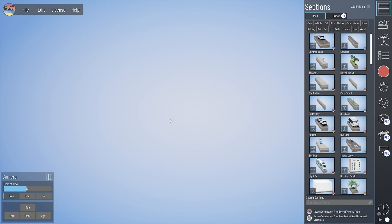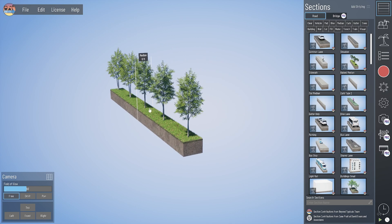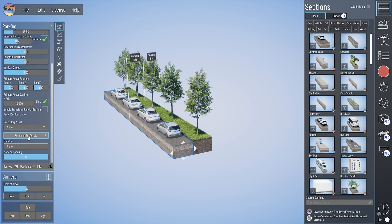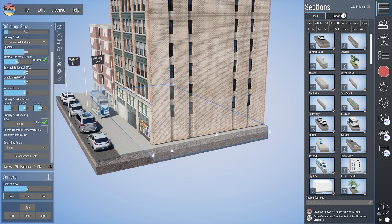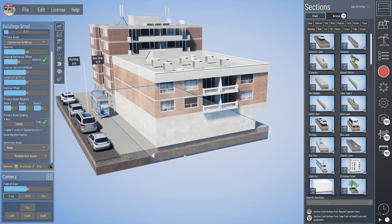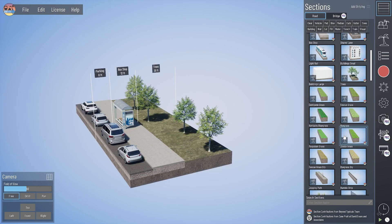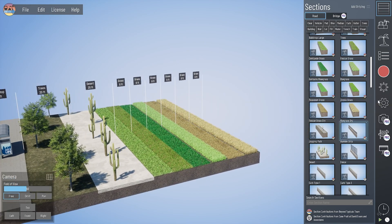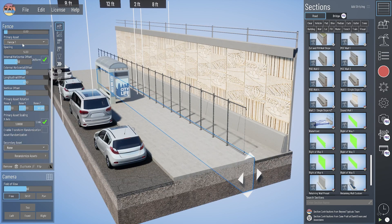There are a number of sections that have static repeating assets as well. For example, the raised median section comes with the beech tree and 3D fescue grass. The parking lane has static vehicles. The bus stop section has a bus shelter. Our building small section has multi-story commercial buildings by default, and the building large section comes with a generic white building. The tree section, desert section, and all our grass sections come with vegetation as assets. And the fence and sound wall sections come with those as primary assets as well.